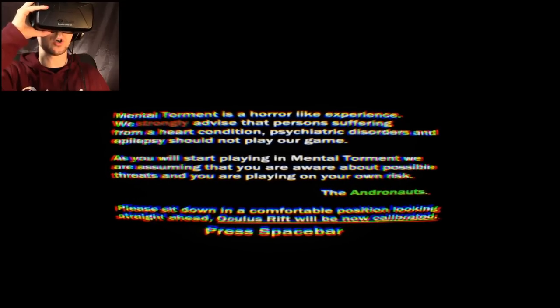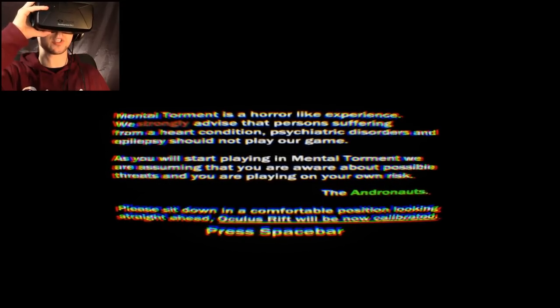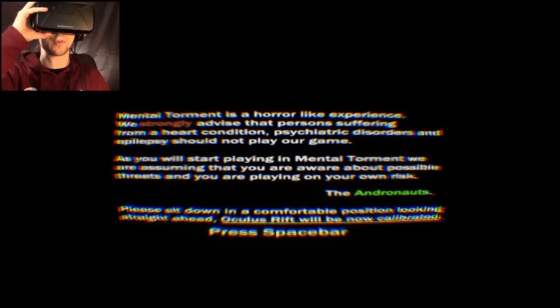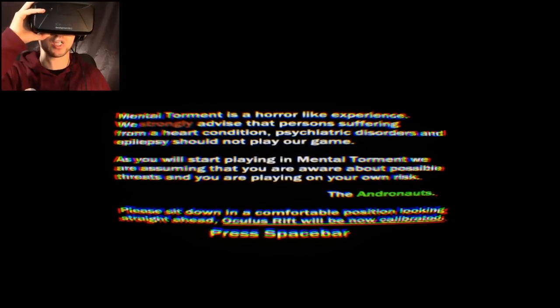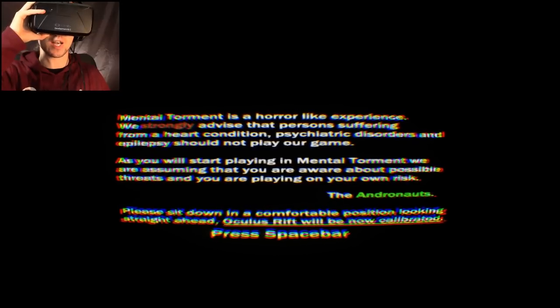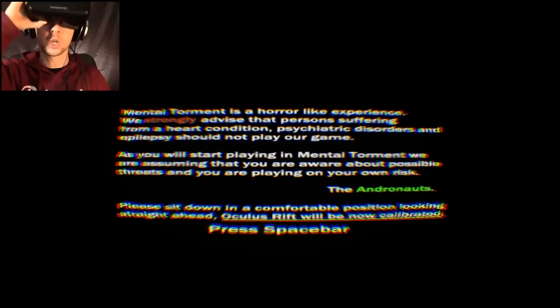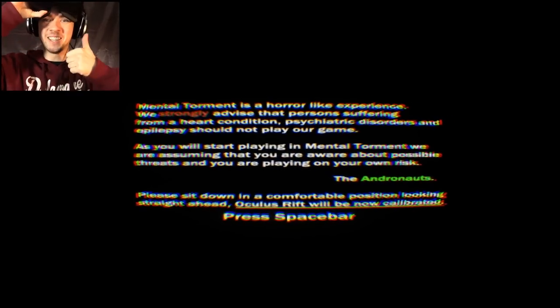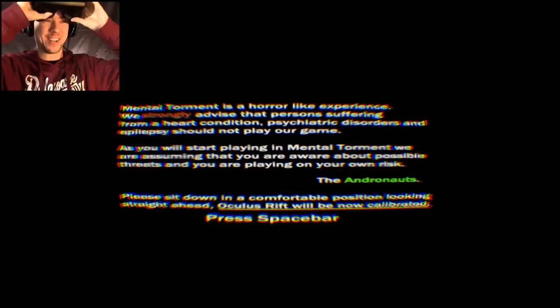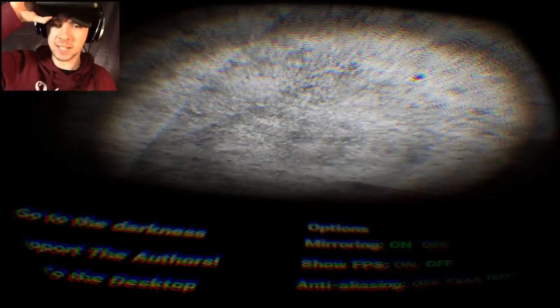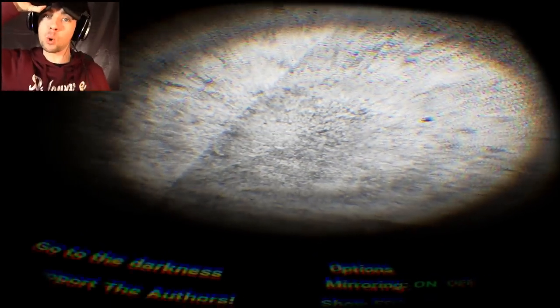Mental Torment is a horror-like experience. We strongly advise that persons suffering from a heart condition, psychiatric disorders, and epilepsy should not play our game. This is gonna be good.